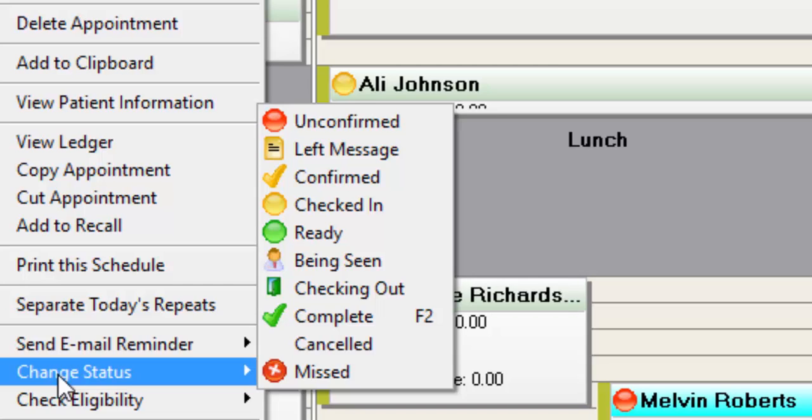Generally canceled appointment means you knew ahead of time, and so if you choose to, you could put in another appointment in that time slot.